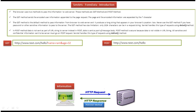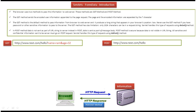What the client machine browser will do is it will use either the GET method or the POST method to send information to the server. First we will see the GET method. Suppose this client machine browser is using the GET method to send information to the server. Then the information which the client is passing will be visible in the address bar.